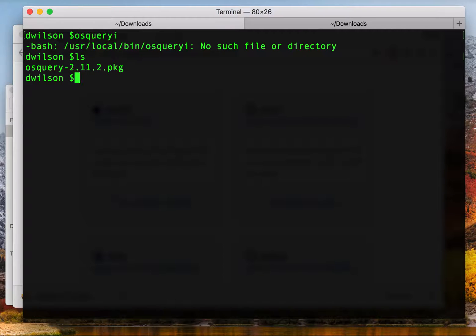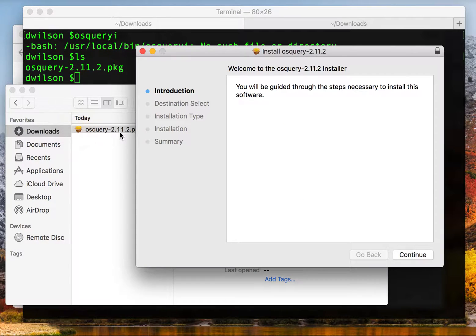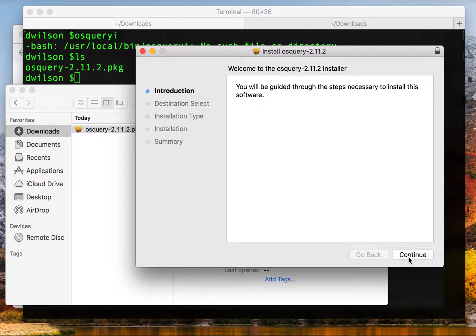You could do this from the command line or if you're using this on a normal workstation you can just find your downloads and double click it. This will run the standard Mac OS installer.